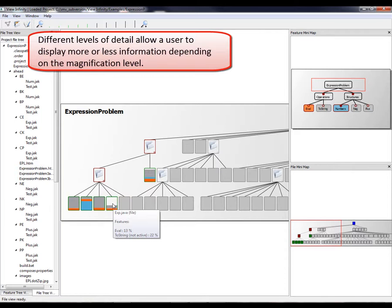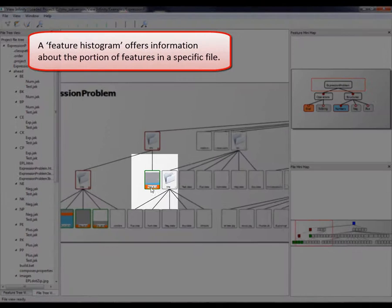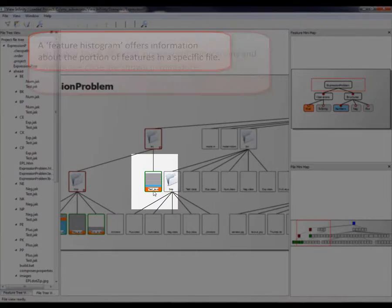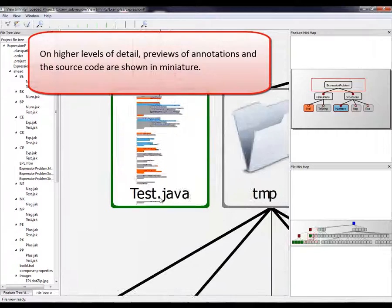Different levels of detail allow a user to display more or less information, depending on the magnification level. A feature histogram offers information about the portion of features in a specific file. On higher levels of detail, previews of annotations and the source code are shown in miniature.